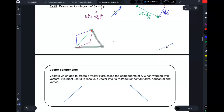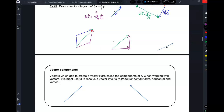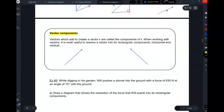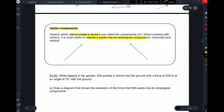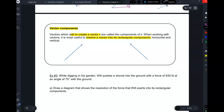If you have a green vector and want to draw two that add to it, the most logical ones are two components perpendicular to each other — one horizontal and one vertical. Why? Because when we deal with the x-axis and y-axis, it's perpendicular, horizontal, vertical, and we know how to deal with that. Vector components add to create a vector R. The language we use is: resolve a vector into its rectangular components.